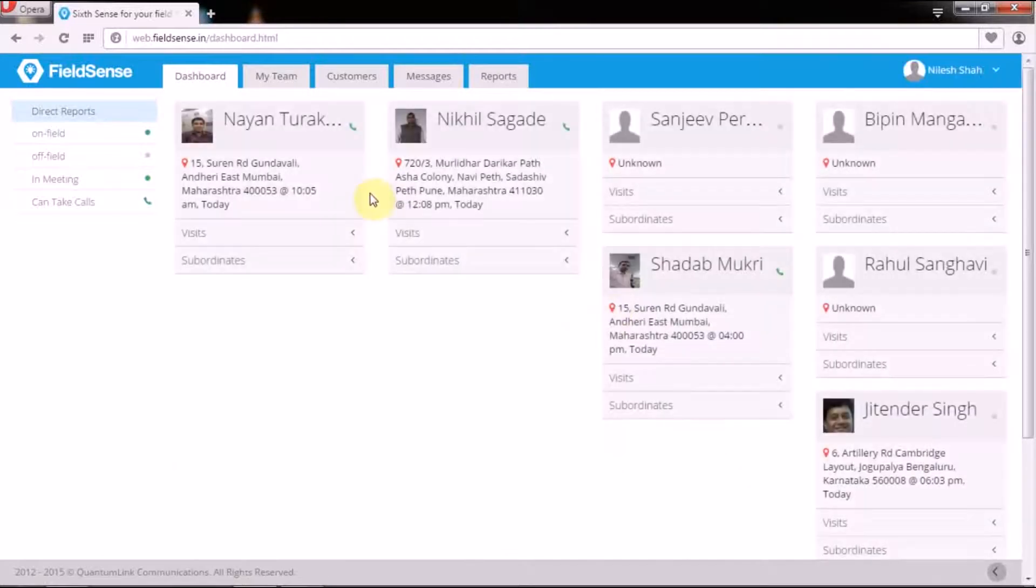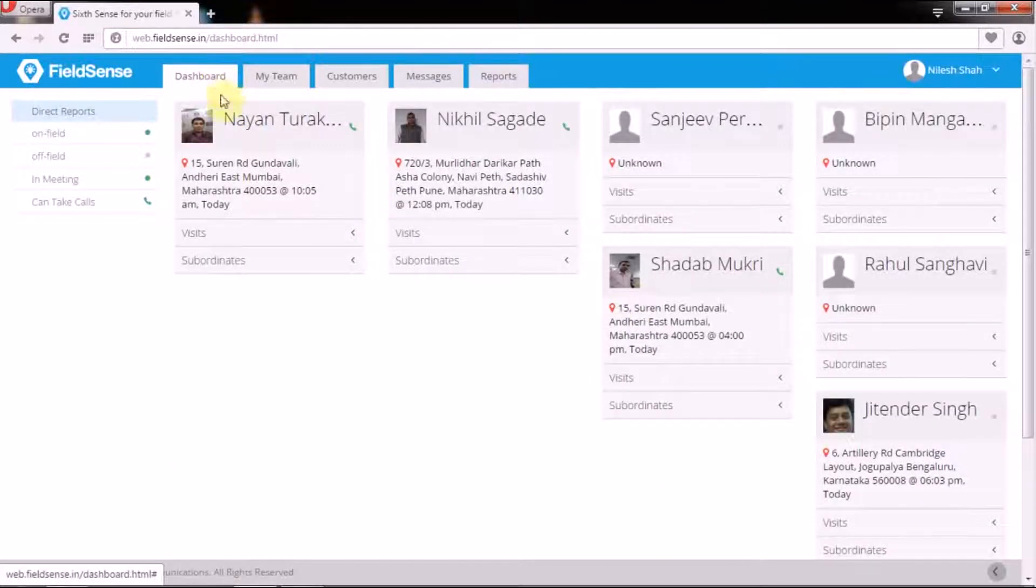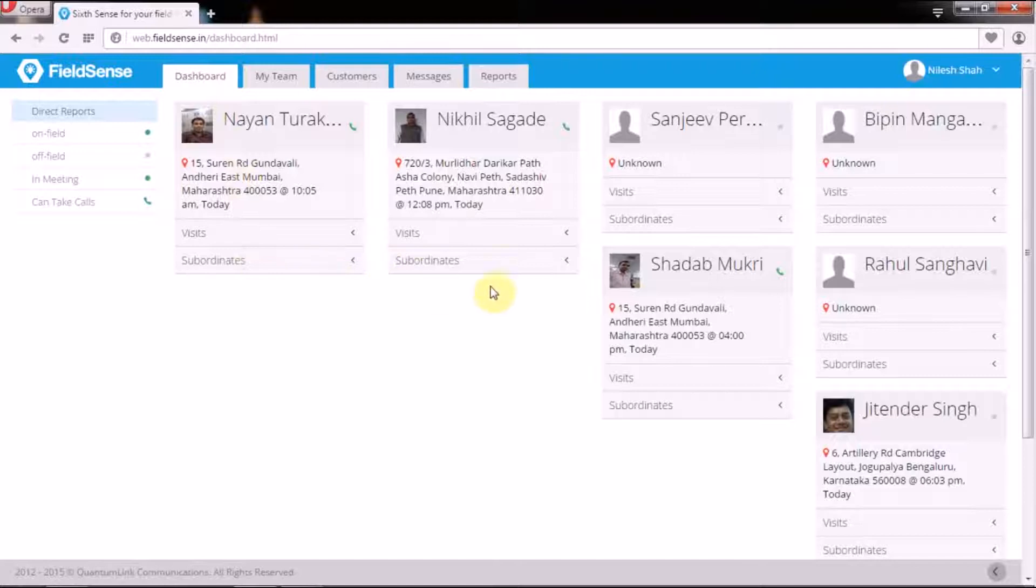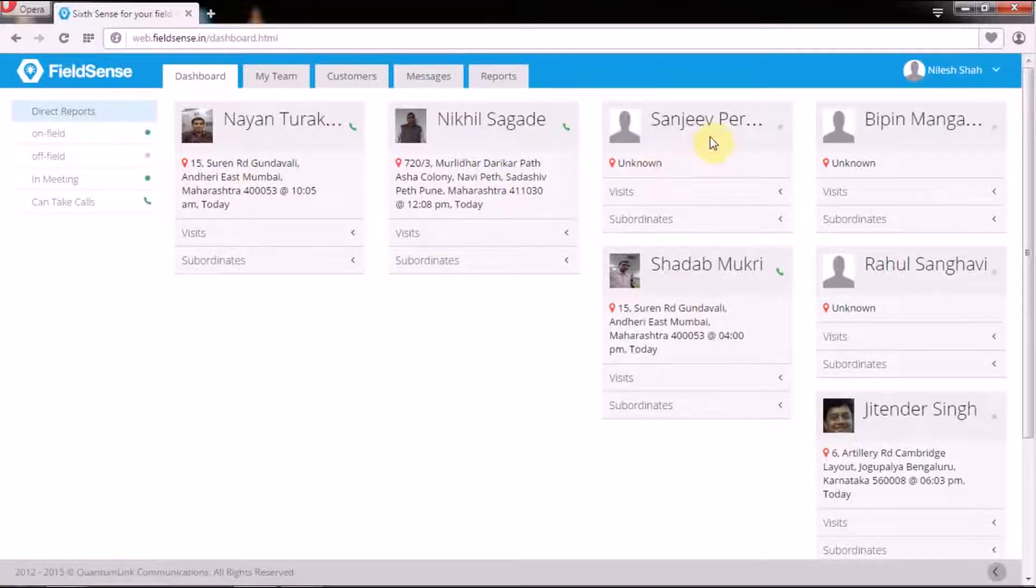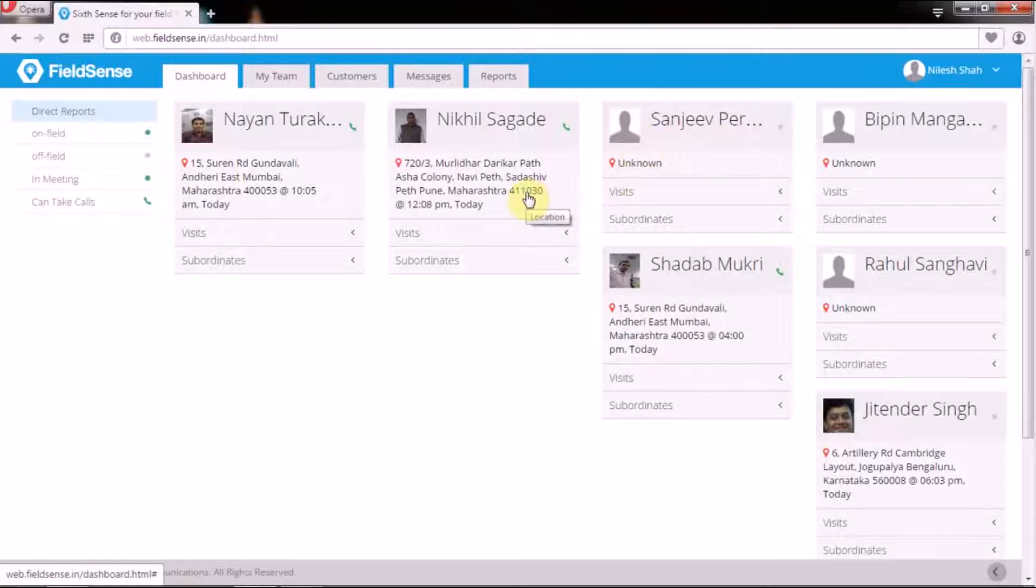Your default screen is the dashboard which is meant to show you the present status of your field force, that is who is punched in or absent, what was or is the person's last location.